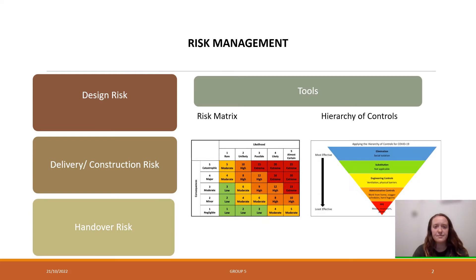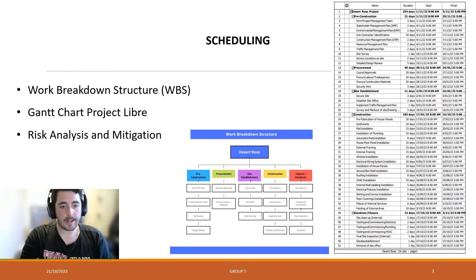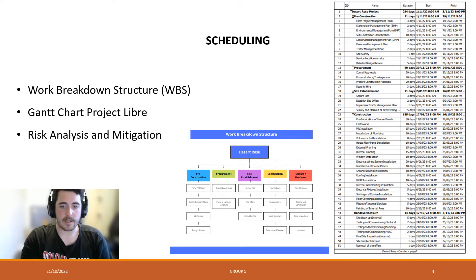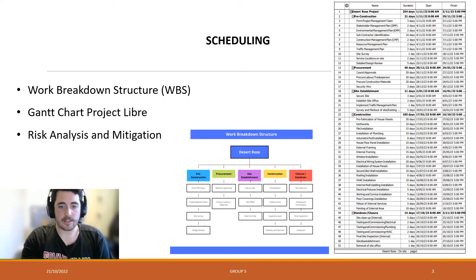We now move on to the scheduling breakdown. Accurate estimation of project scheduling is essential to carrying out a successful project. A work breakdown structure was used to get the key tasks and relevant subtasks for the project at each stage. This was further broken down into more accurate tasks with task duration, start and finish date, and predecessor tasks analysed. This was done in the ProjectLibre software and allowed for a Gantt chart to be produced showing the critical path. A scheduling risk analysis was performed, which is necessary in order to account for and mitigate possible scheduling delays and errors.